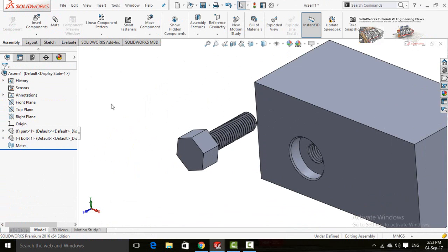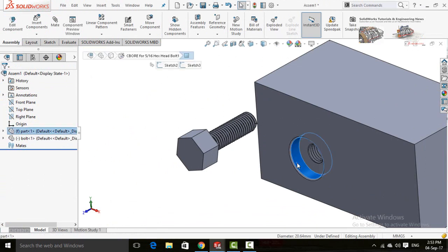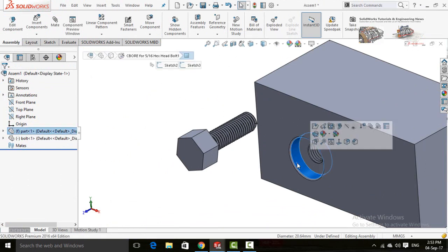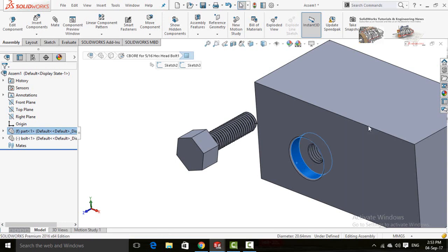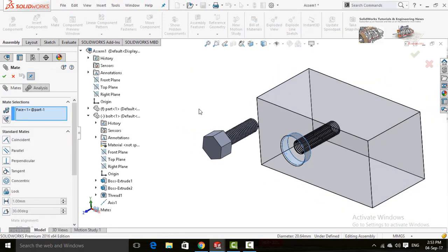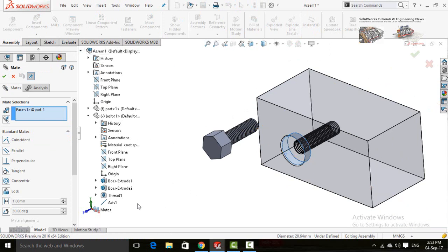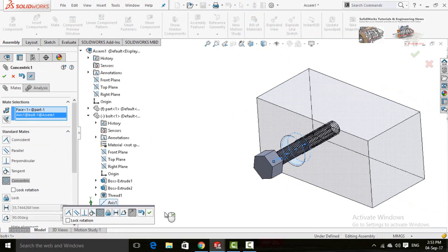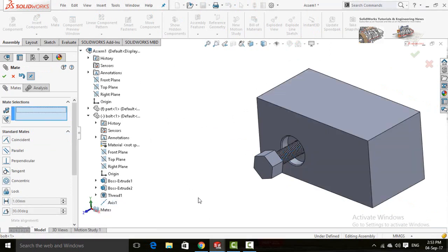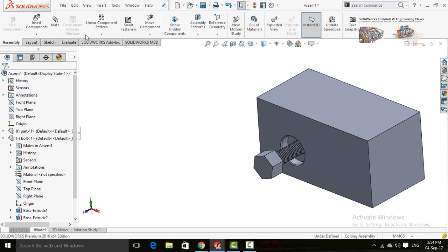First of all select this circular face and select the Mate option. Then on the left side select this axis. Now press the OK button, then again press the OK button to confirm the mate.